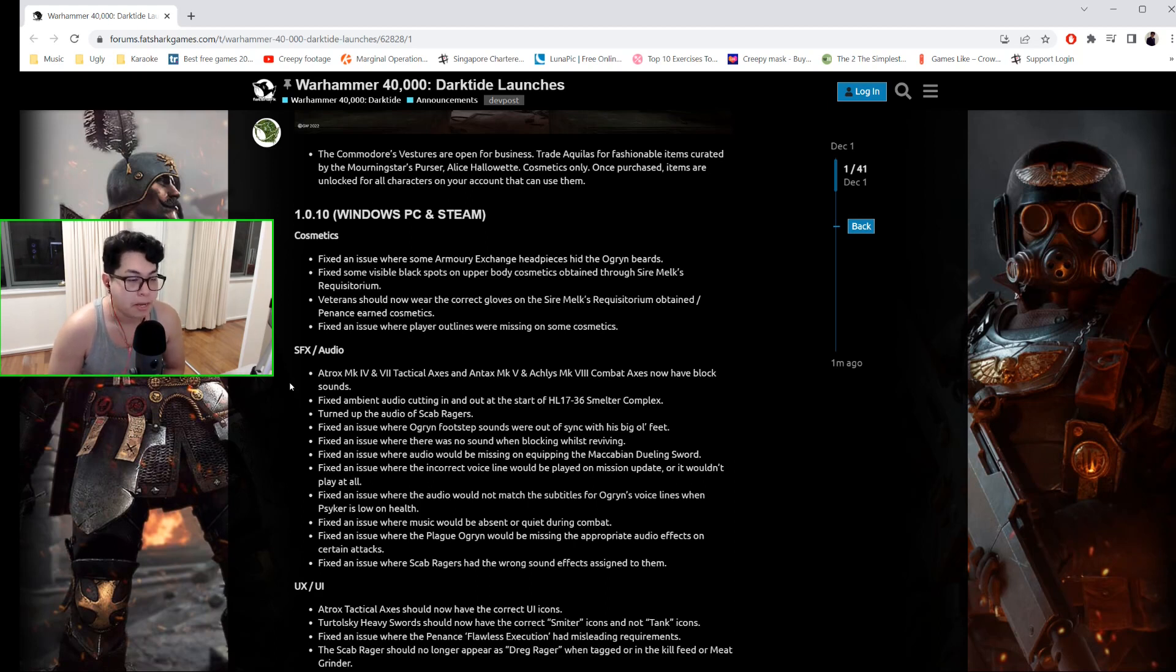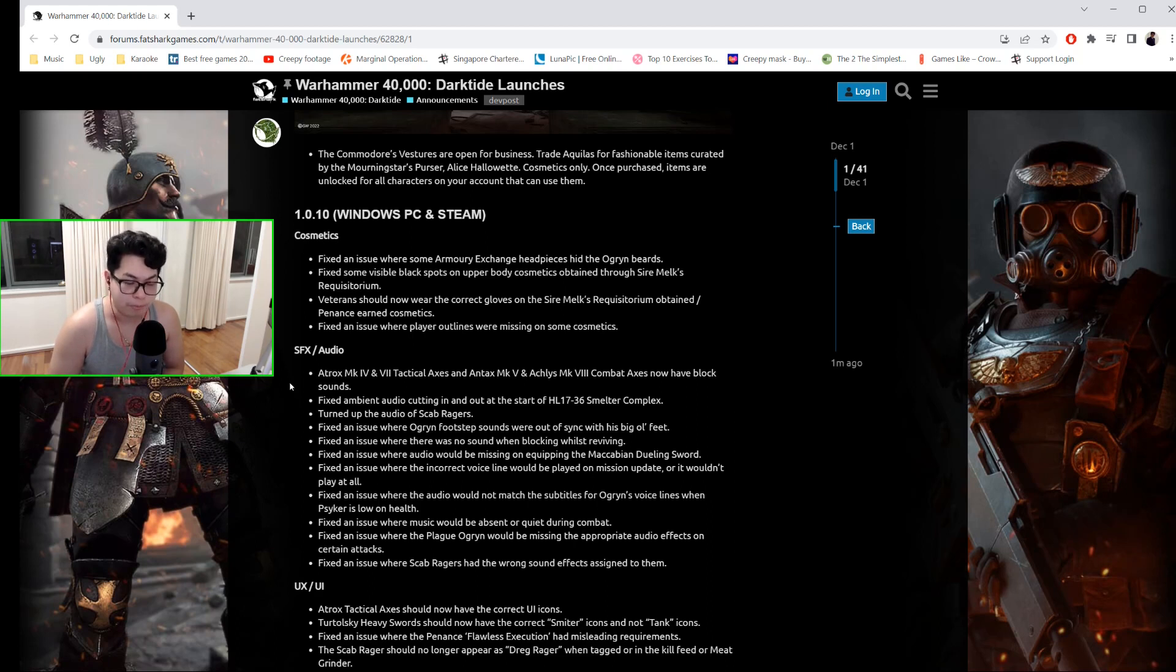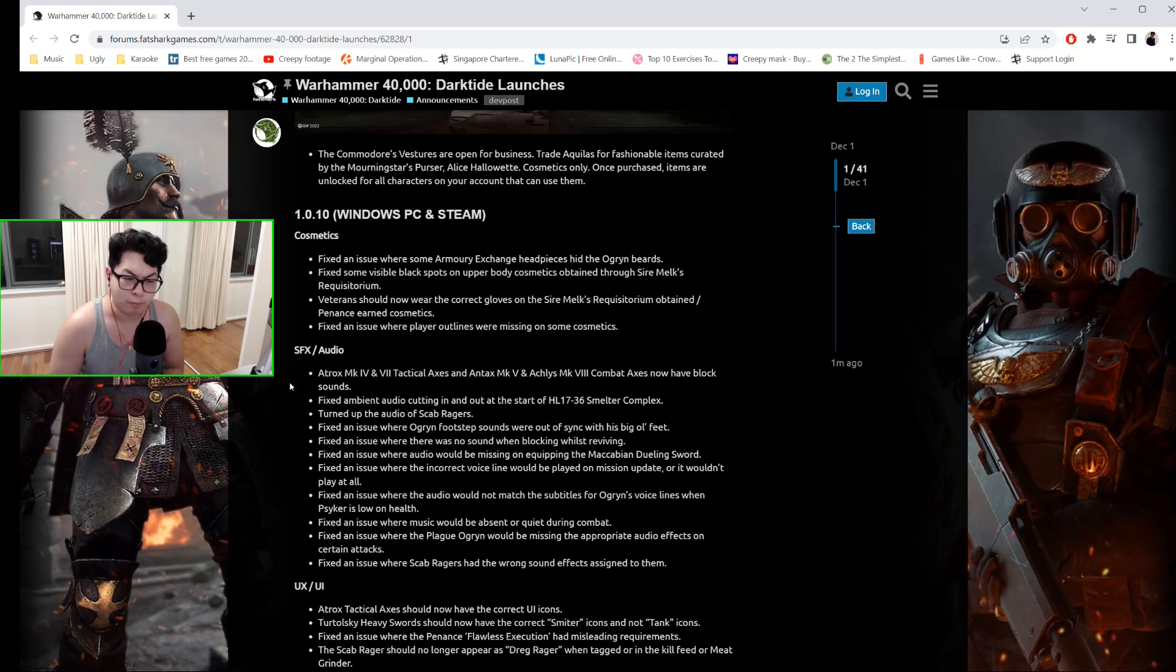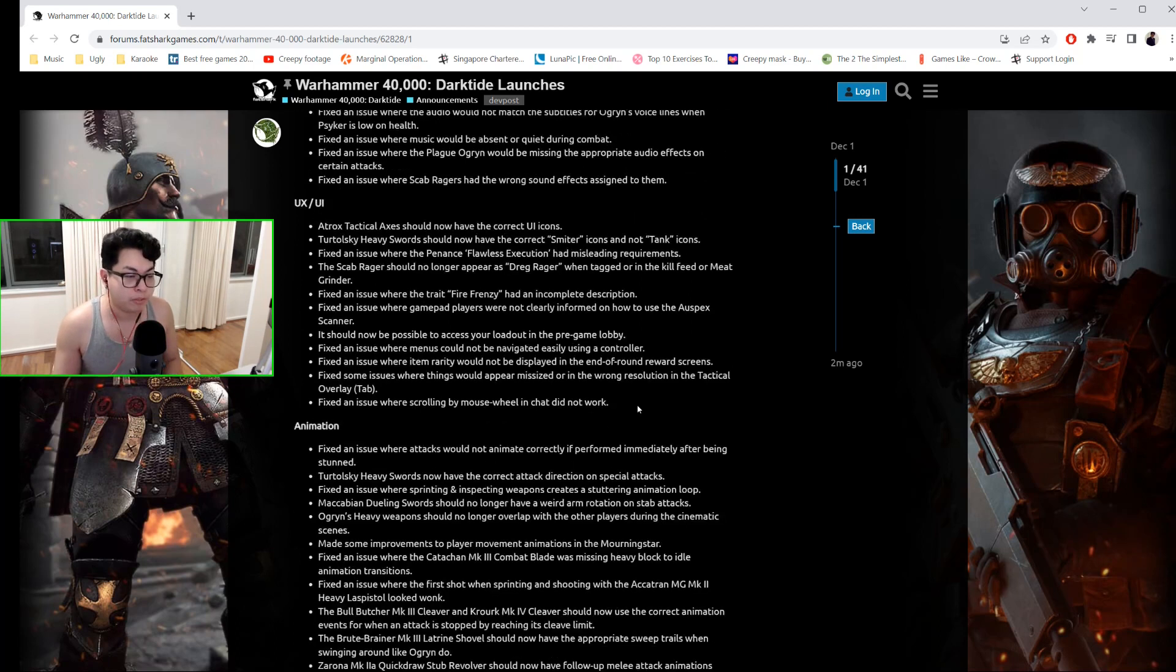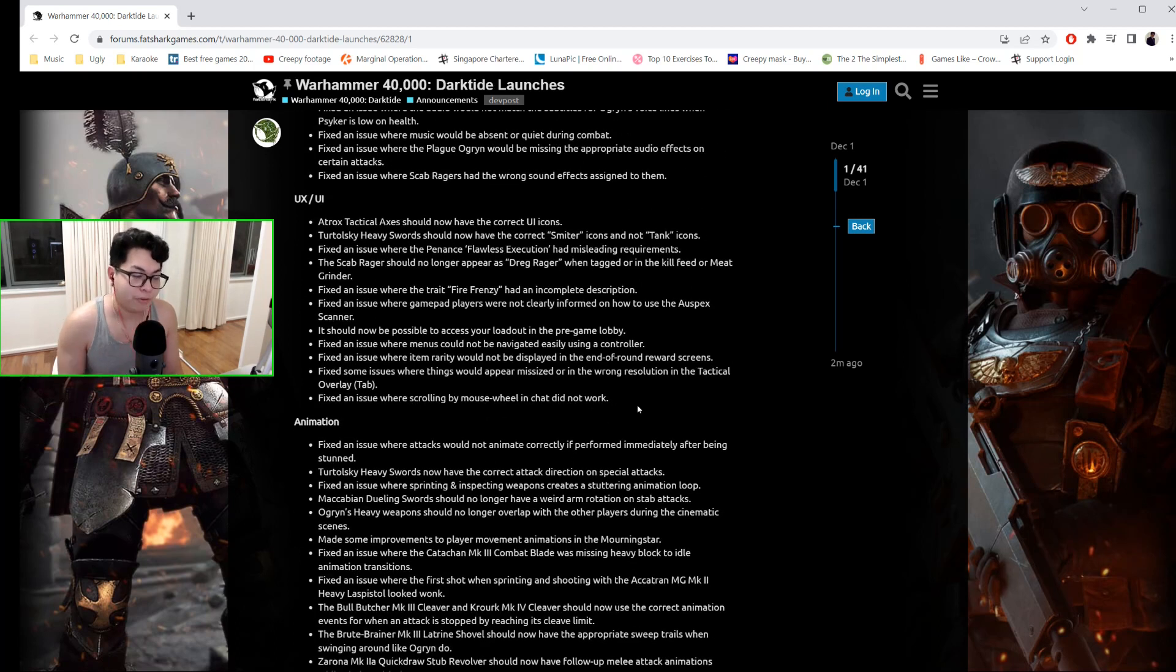There have been audio fixes. For example, there was no sound when blocking whilst reviving. There was an issue where the audio would be missing when equipping the Maccabian Dueling Sword. So that's another thing.